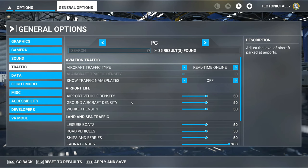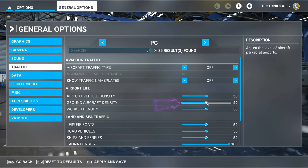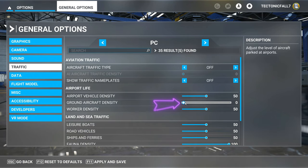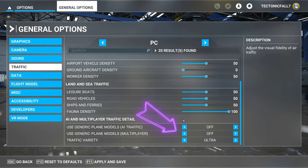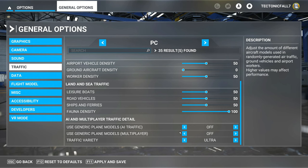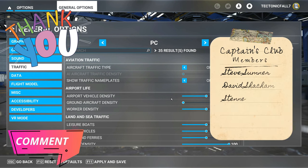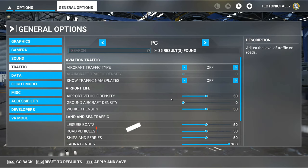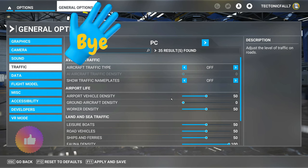For all the VATSIM users, let's go over what your settings need to be. At the very top, make sure you have the Aircraft Traffic Type set to OFF. Next, come down to Ground Aircraft Density and make sure that is set to zero — this way you won't have any AI aircraft spawning into gates and overlapping other multiplayers. Also come down below and set Generic Plane Models to OFF, and make sure your traffic variety is set to Ultra. Once you've got that done, hit Apply and Save and you guys are all set. Thanks everybody for joining us on the channel. If you have any questions, post them down below in the comments and I will get right back to you. Make sure to hit the subscribe, tick the little bell, and smash that thumbs up button. To all my Flight Simmer friends around the world, keep the blue side up. See you on the next one.